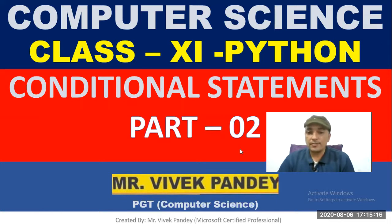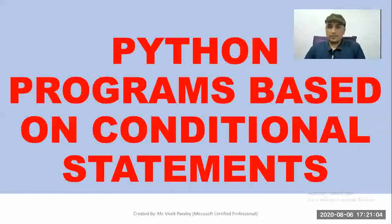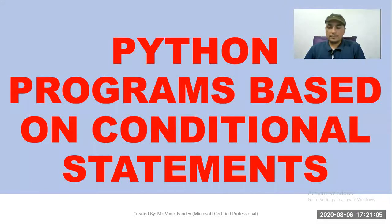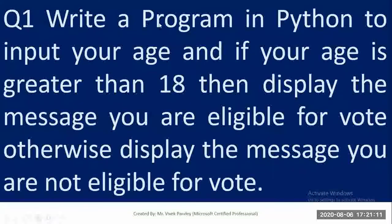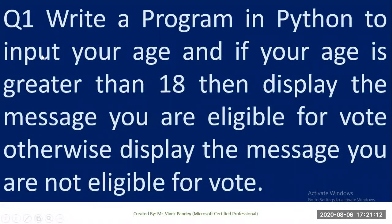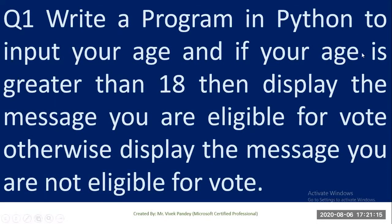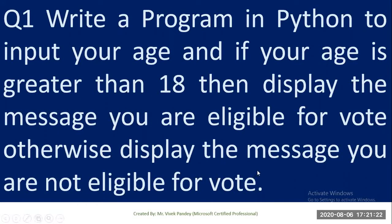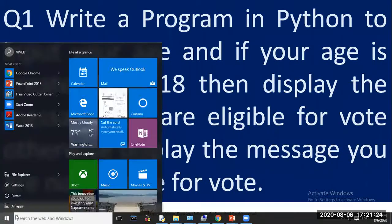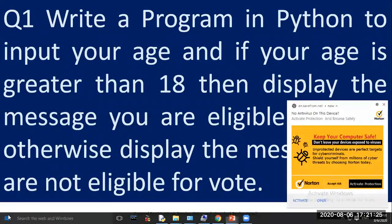Now our first program is: write a program in Python to input your age, and if your age is greater than 18 then display the message 'you are eligible for vote', otherwise display the message 'you are not eligible for vote'. Open Python software.